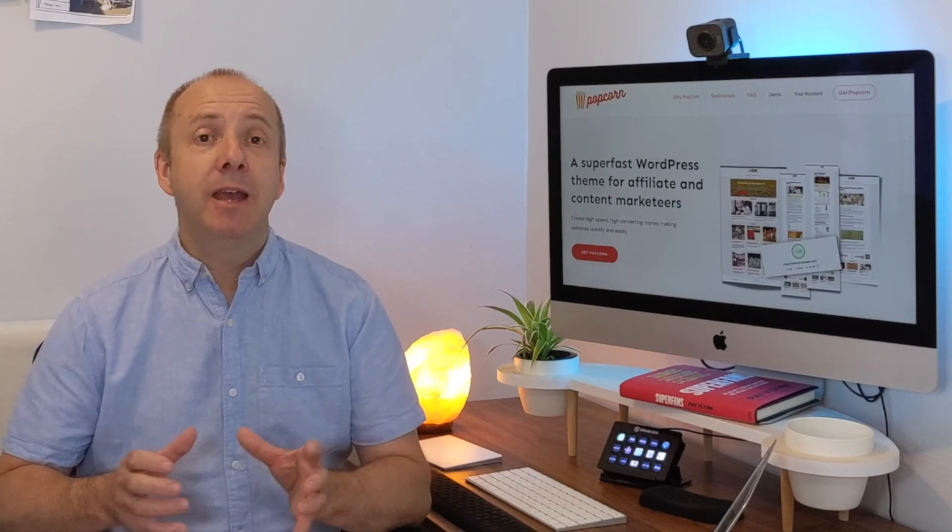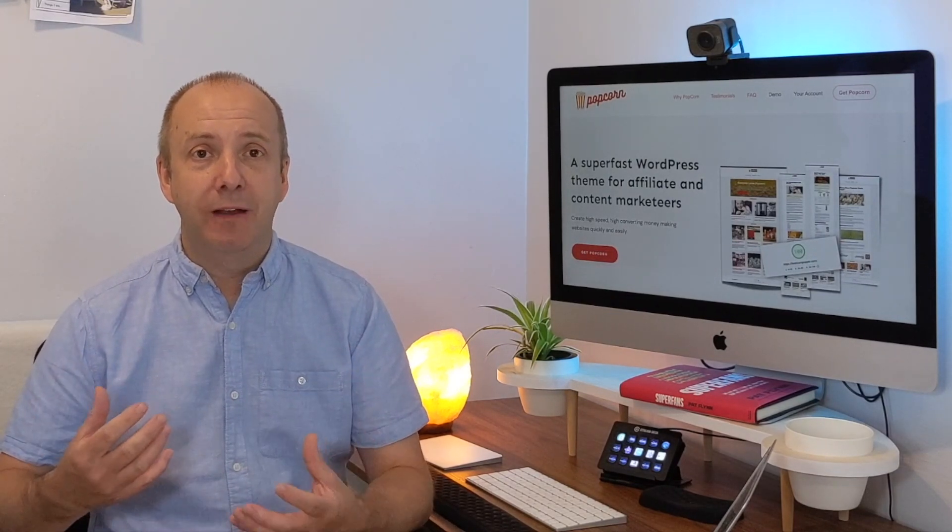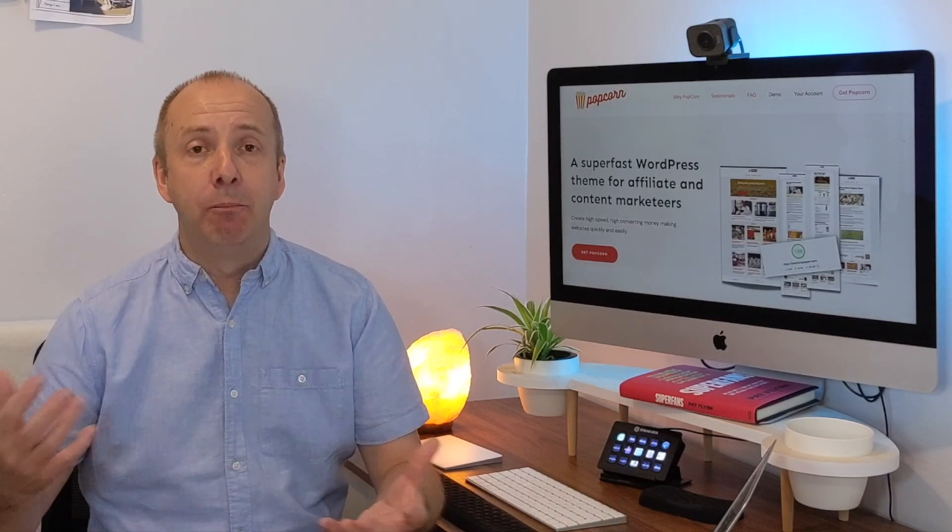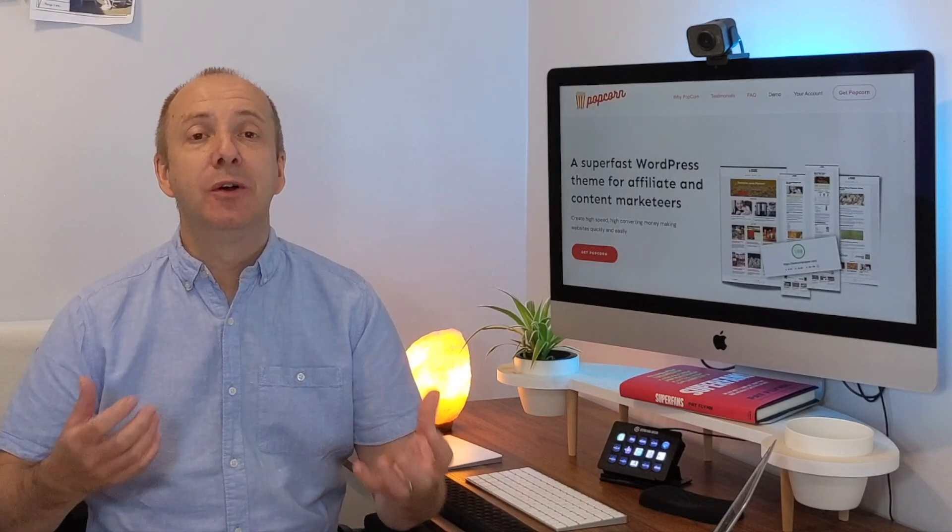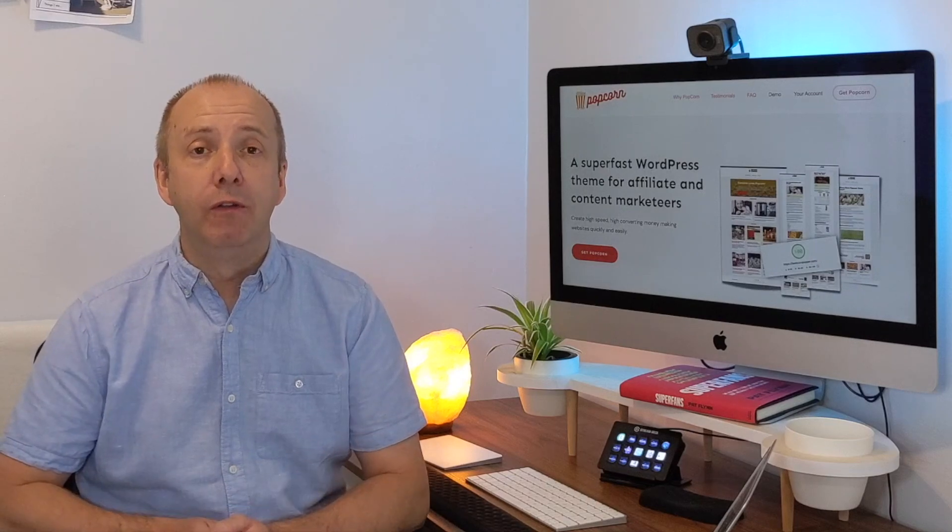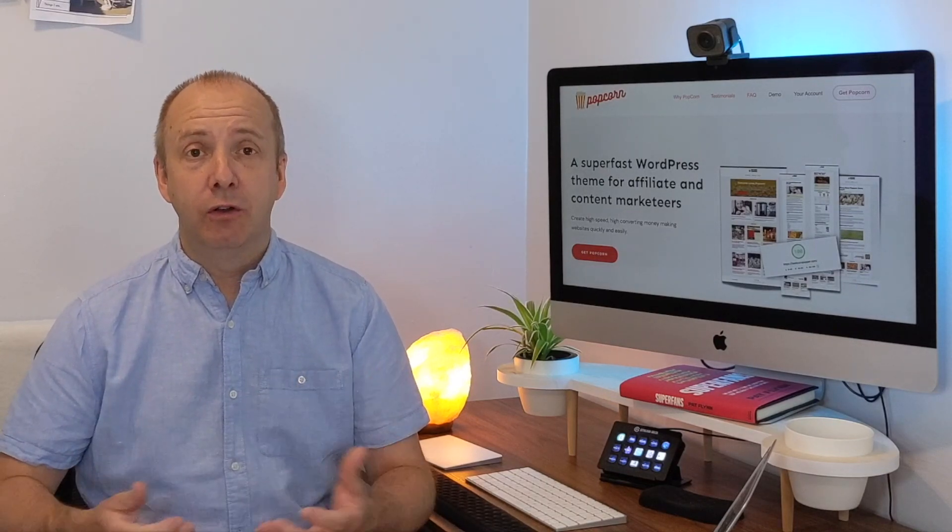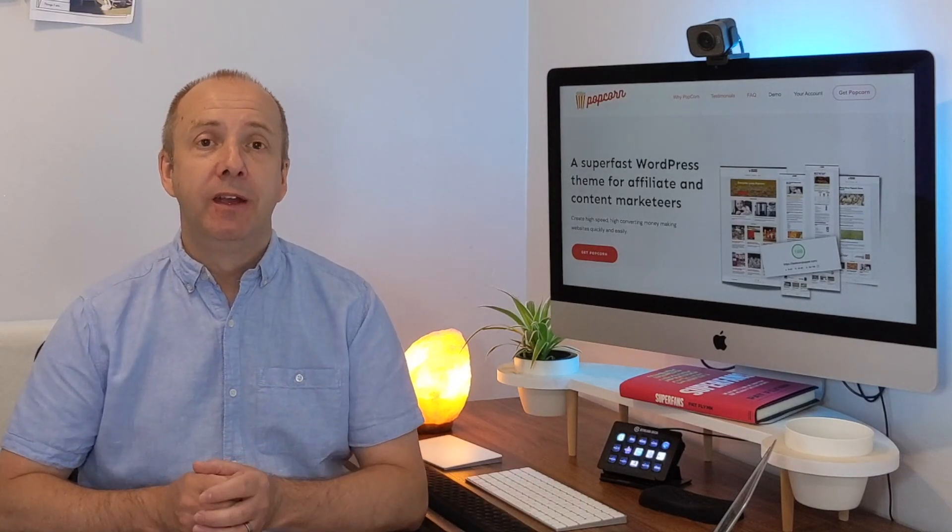This theme came about with a conversation that me, Alex and Phil was having in a three-way Skype chat. We were talking about all the websites that we have. I think combined we have something like 20 or 30 different websites, and we were using so many different themes across all of them. We started to talk about why a particular theme is good for a certain platform.